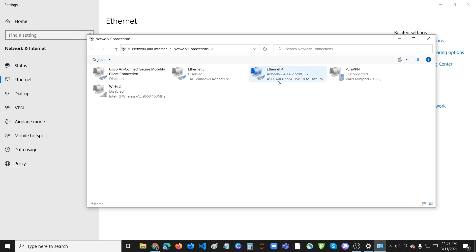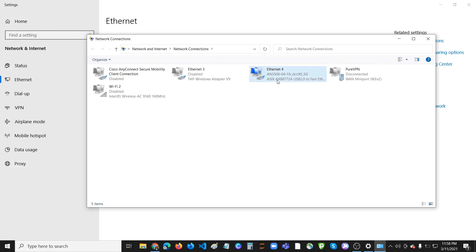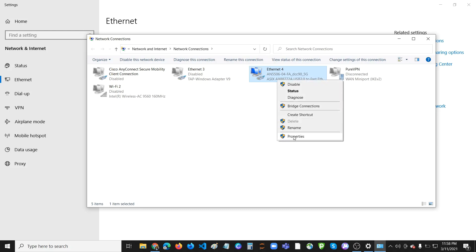Then go to your local connection. So here I'm using Ethernet 4. Then click, click, then Properties. Click Properties.